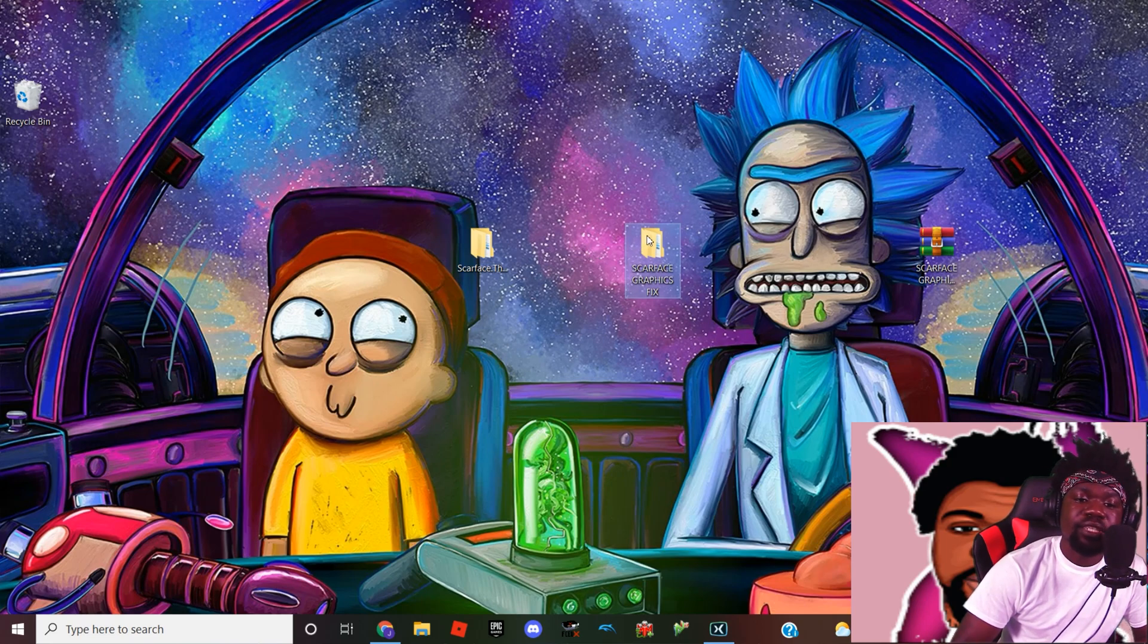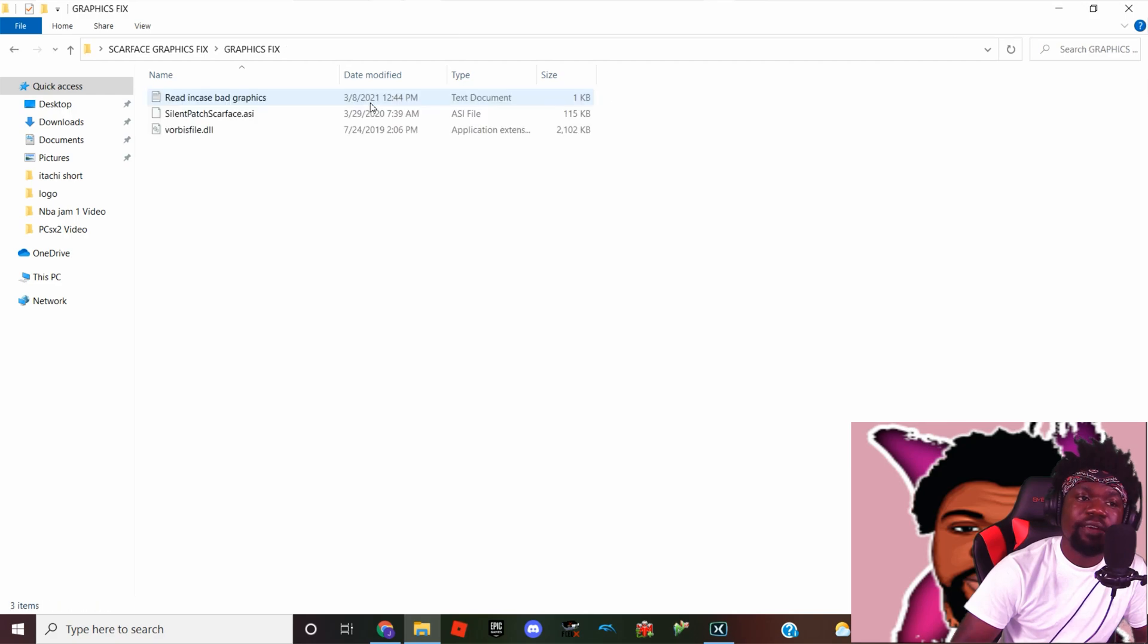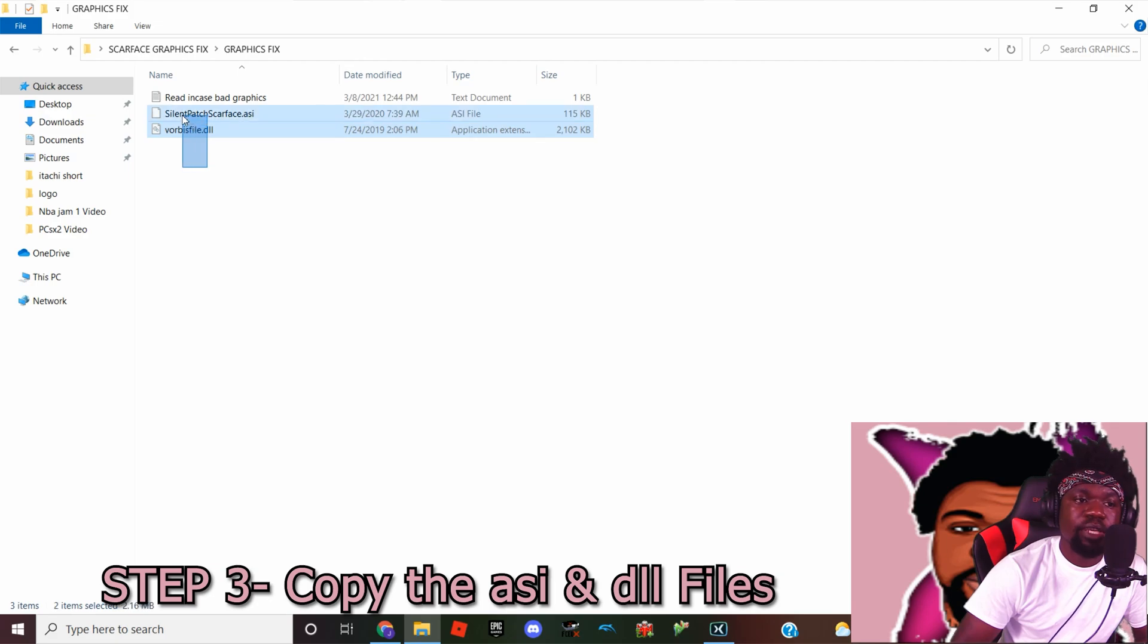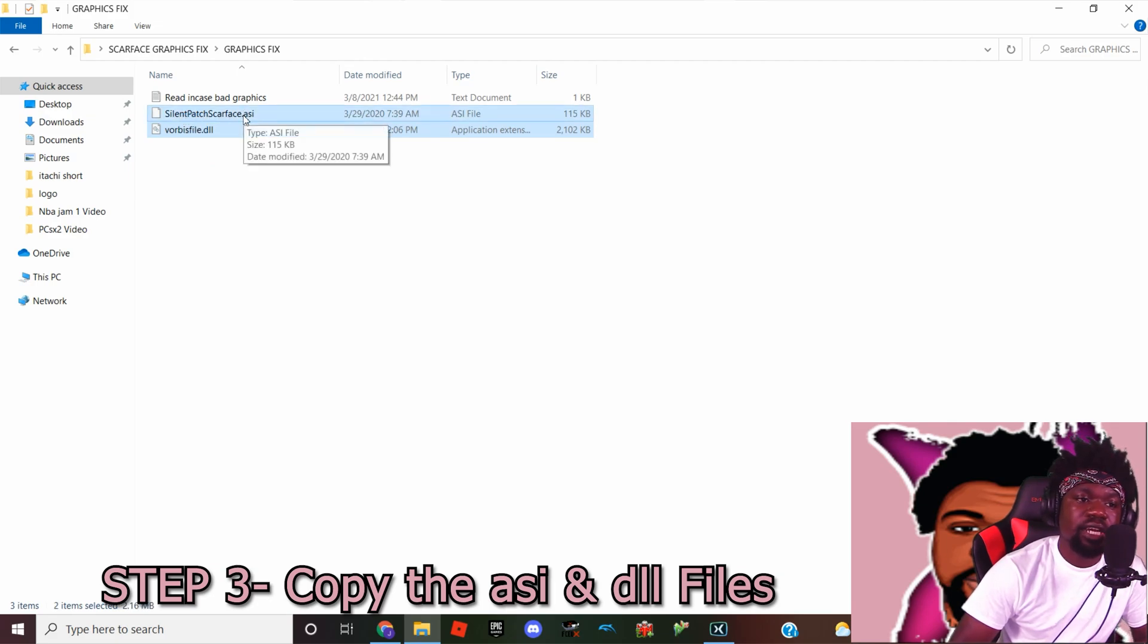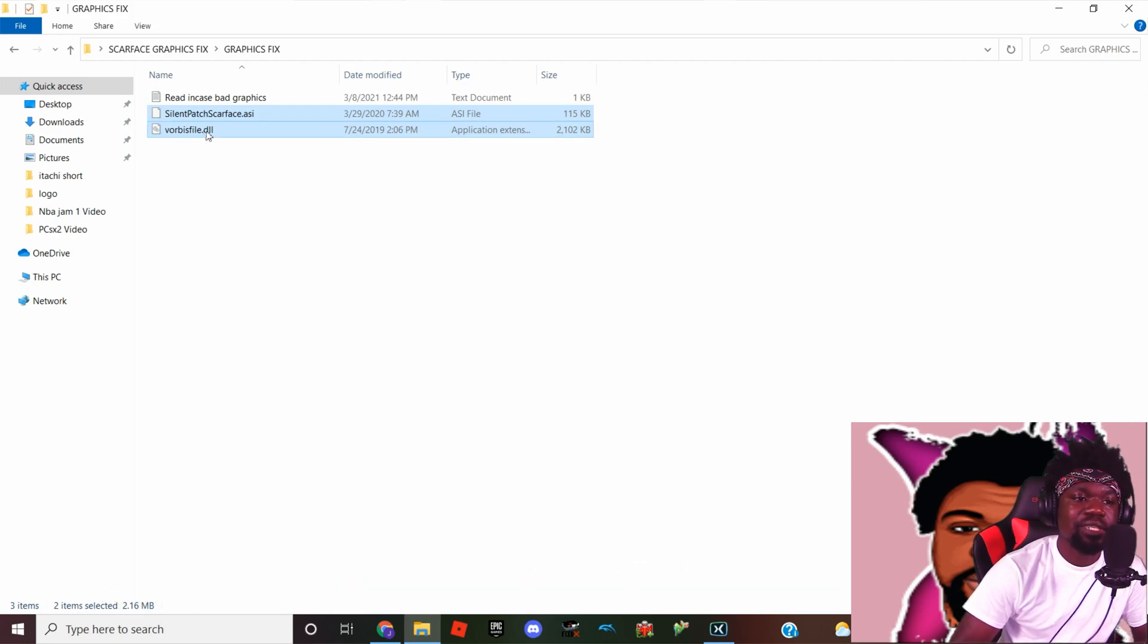What we're gonna do is open that folder and we're gonna go to graphics fix. Okay, so what we're gonna do now is copy solid_patch_scarface.asi and then vorbisfile.dll.